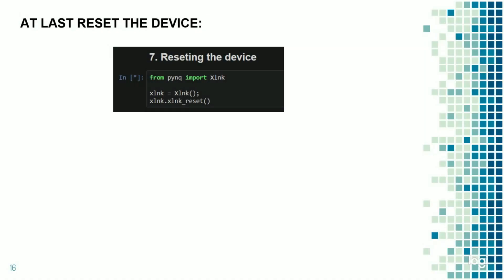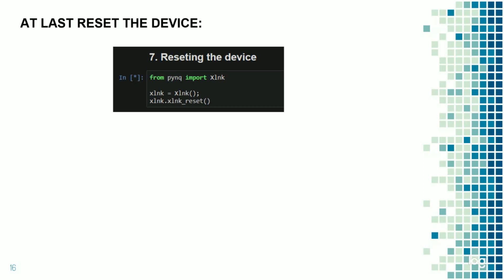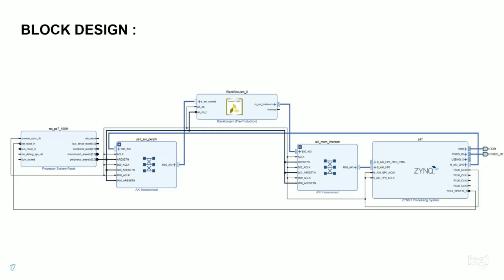In order to reboot or reset the device, we have to type this command. And now, the first part of our project is done in the Jupyter notebook. And the second is, we imported in the Vivado shed. This is a block diagram that is generated in the Vivado.